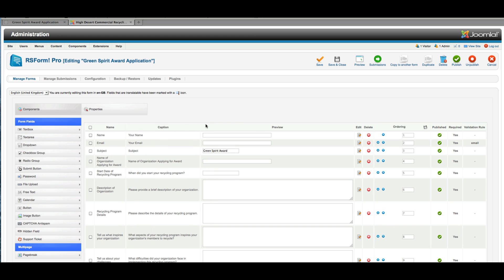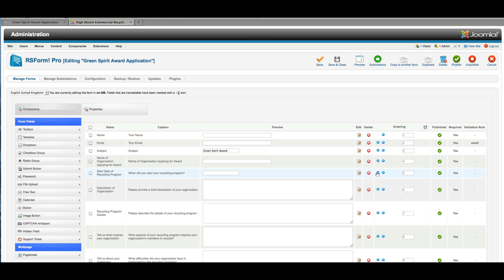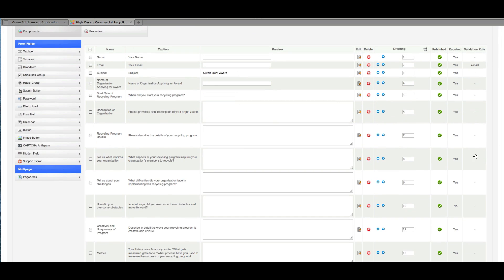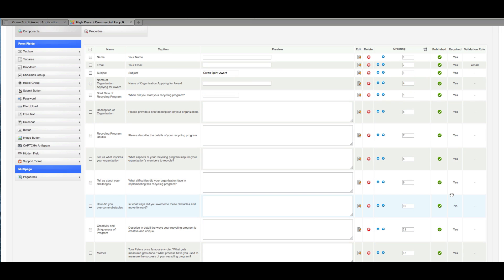I'll go ahead and close that back out. There's nothing we need to change there. You can change ordering by clicking on the little blue arrows here—white arrows and blue circles—to move things up and down in terms of where you want to see them. Determine whether or not things are published. Whether or not it's required is set up in the attributes and validation section for each of the fields, each of the elements.